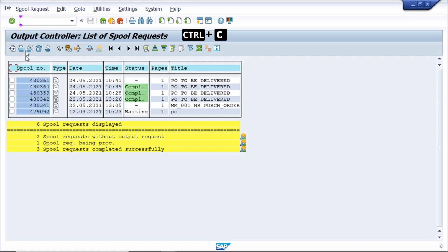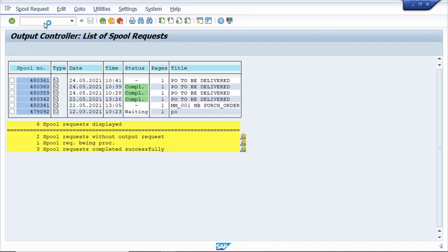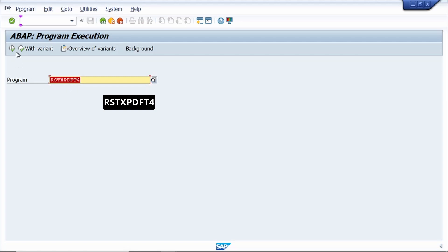Now go to T code /n SA38, enter. Now enter this program number, click on execute.